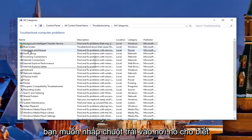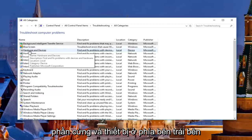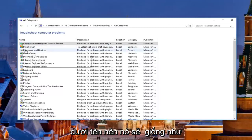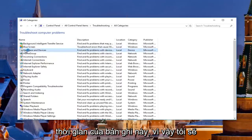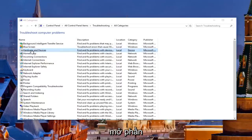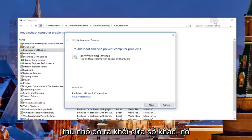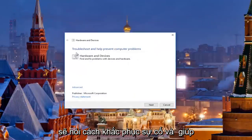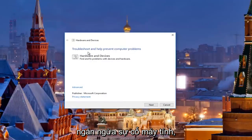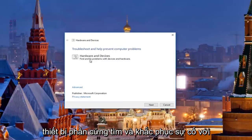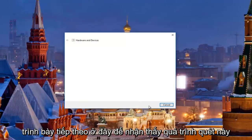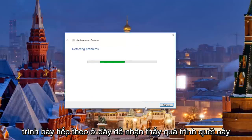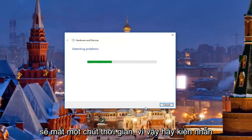Then you want to left click on where it says hardware and devices underneath name — it should be about the third one down. Go ahead and open that up, minimize out of the other window. It's going to say troubleshooting and help prevent computer problems — hardware and devices, find and fix problems with devices and hardware. We're going to click next here to proceed with this scan. Should take a moment so just be patient.